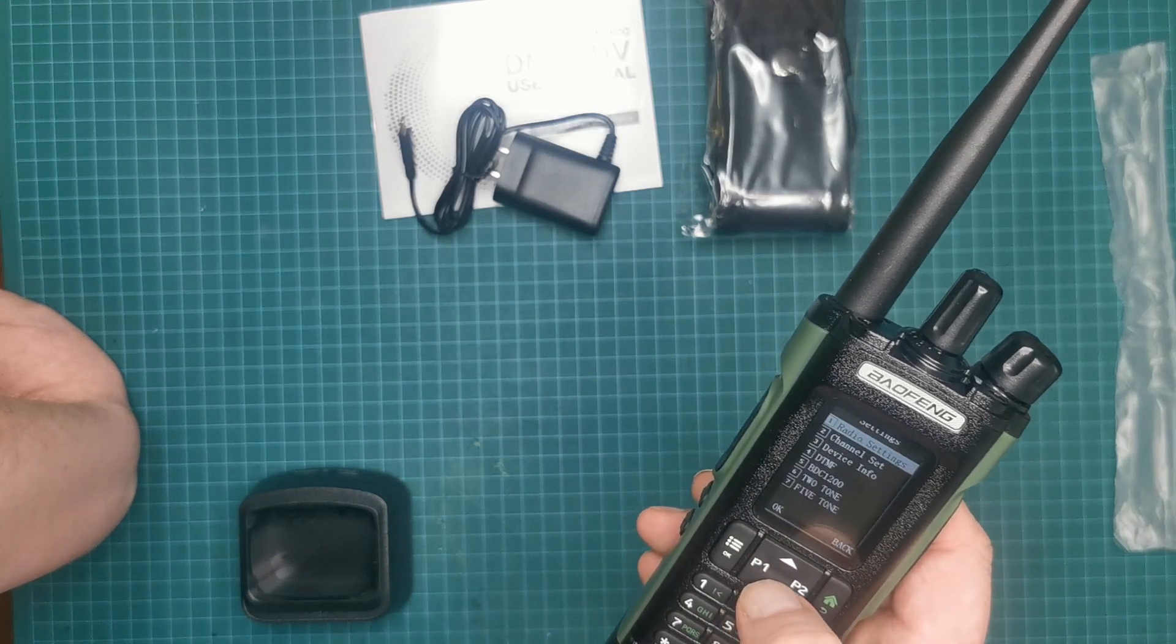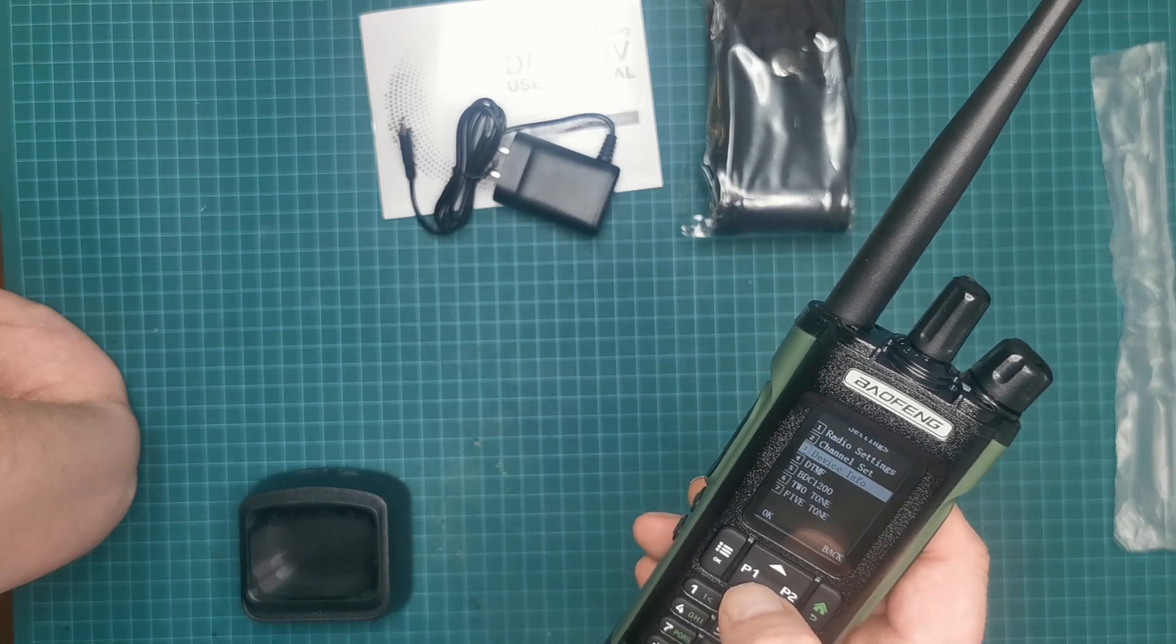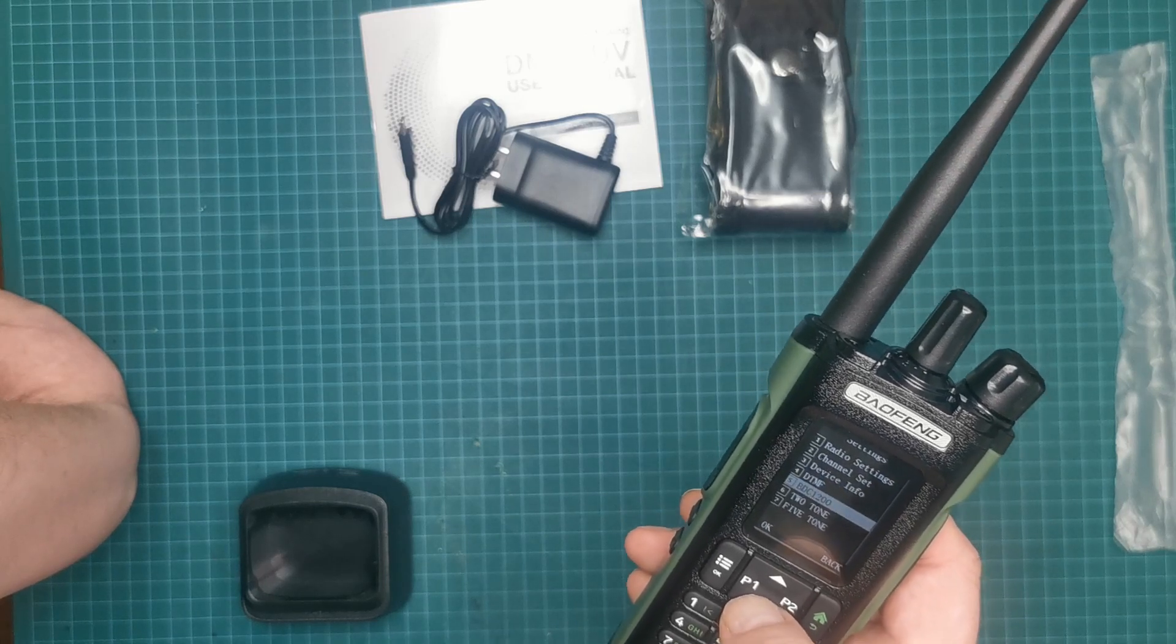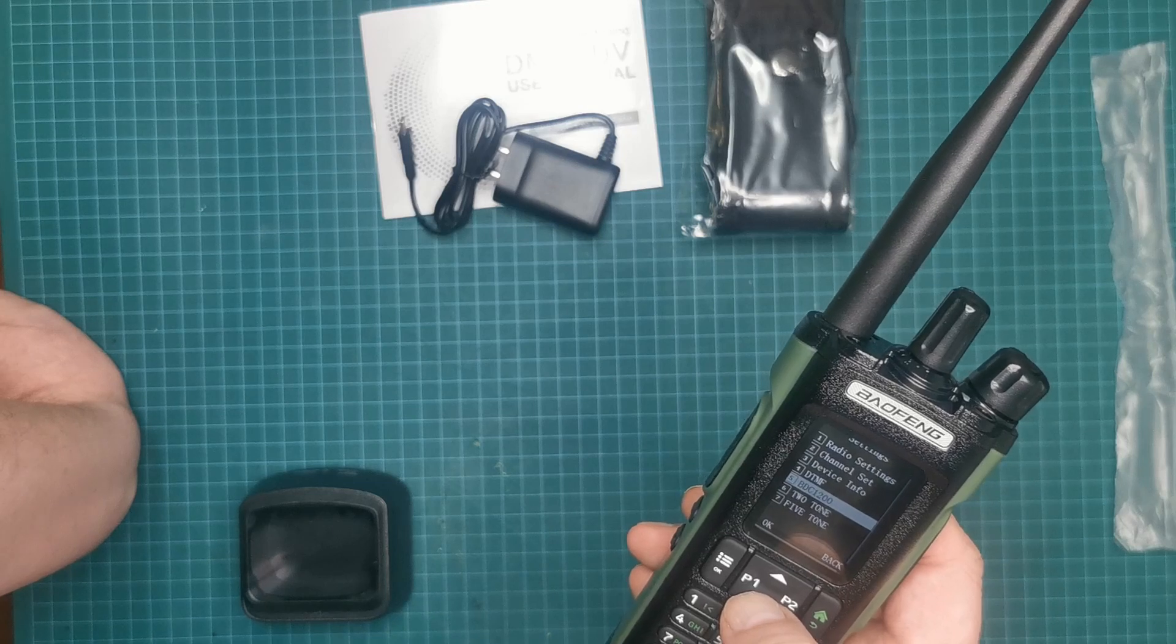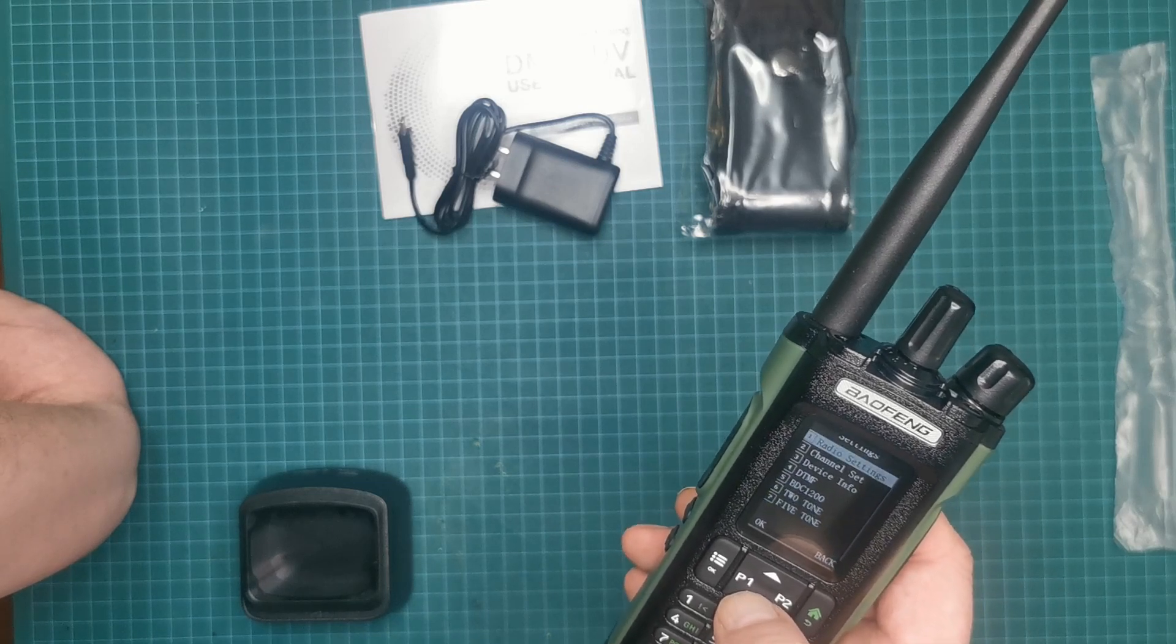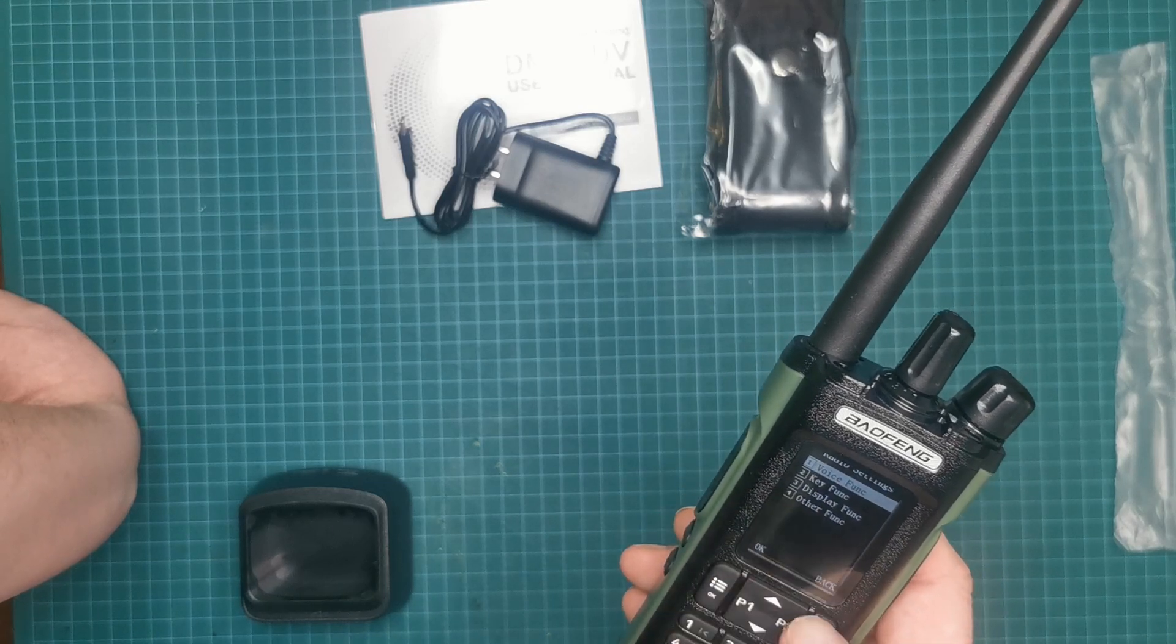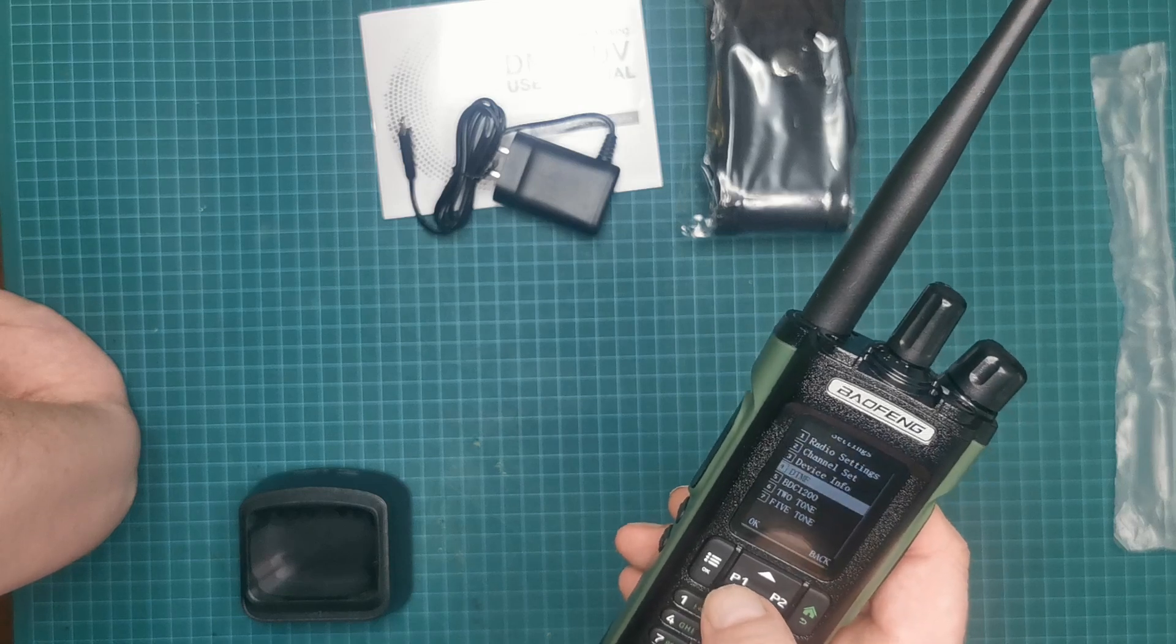What else is there? Channel set, device information, DTMF, BDC 1200, two-tone, five-tone. There's a lot of things in here that I haven't seen before and some things I have.